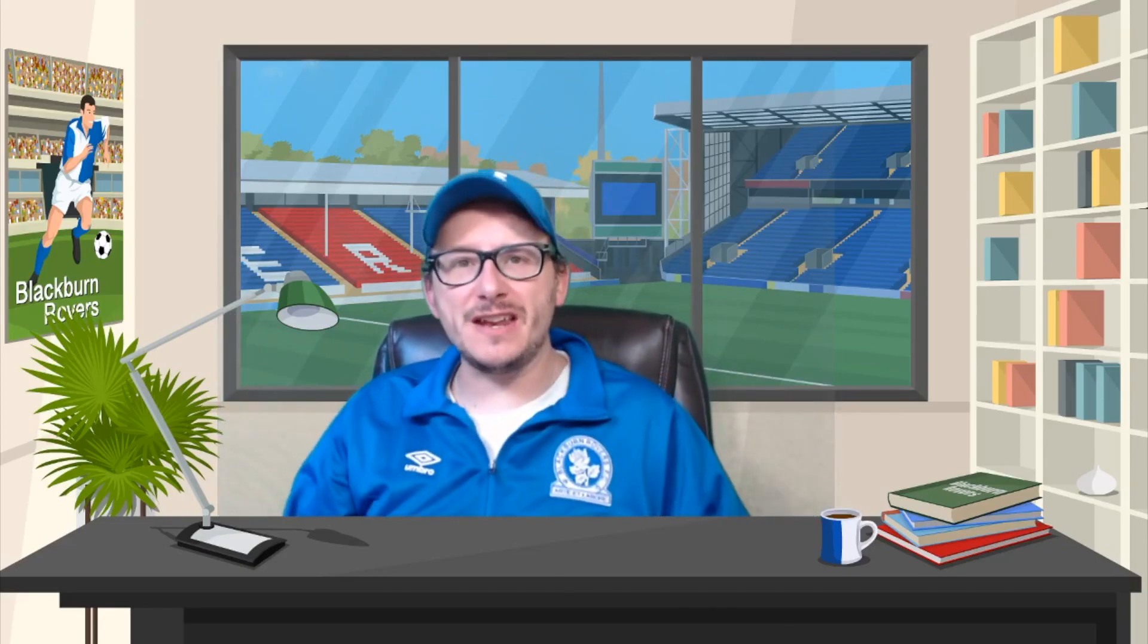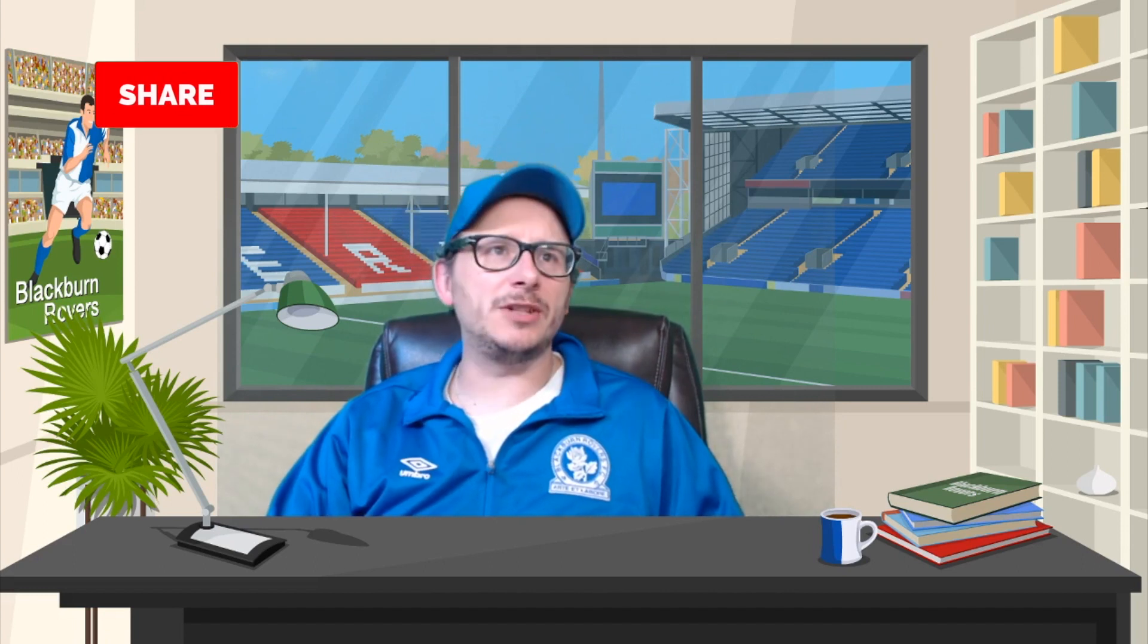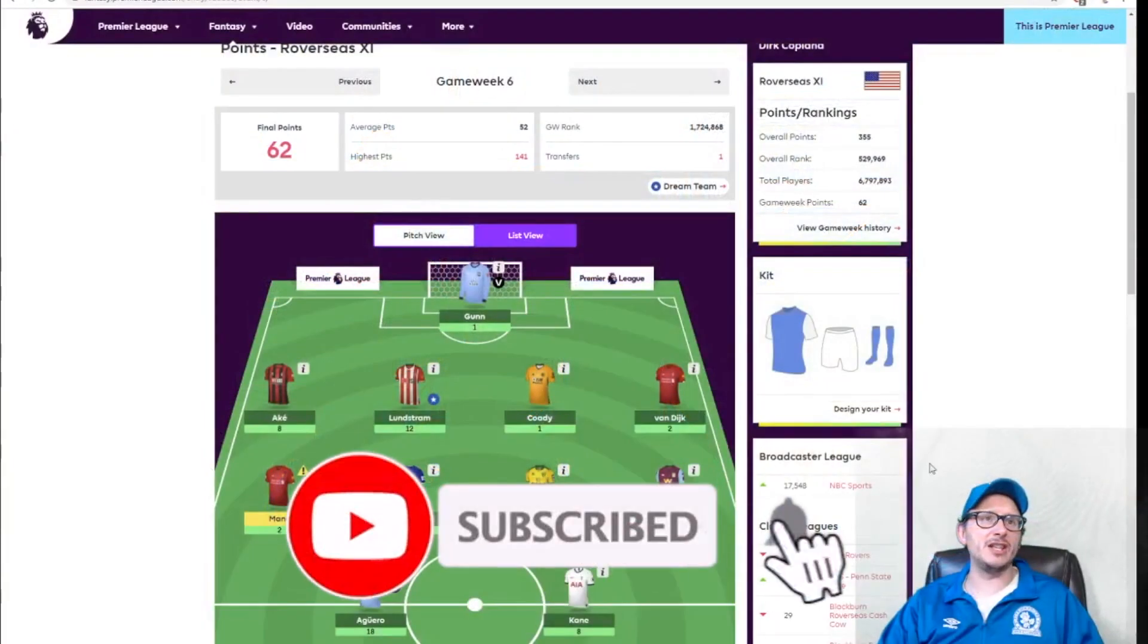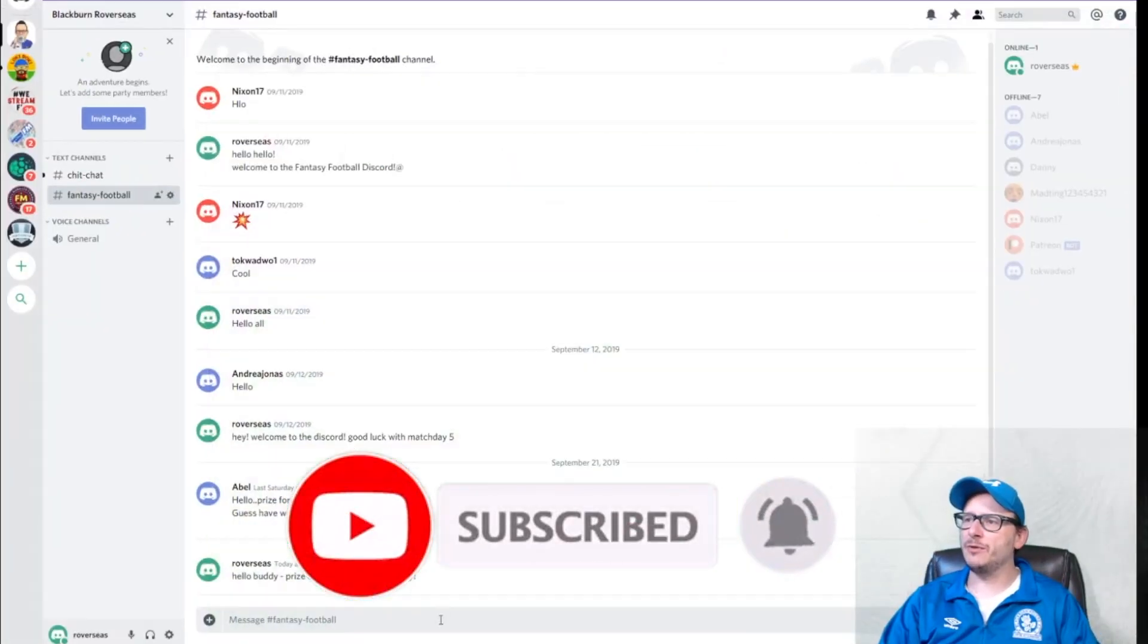That's right folks, back once again with another fantasy football update as we enter matchday number seven in the Premier League. Let's get a look at what we're talking about here. Before we jump into the good stuff, which is the table,